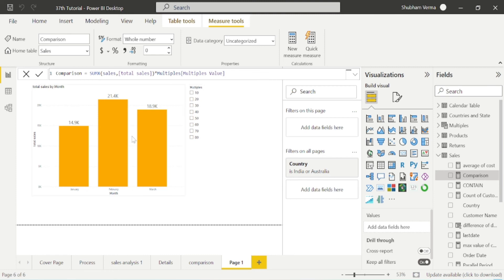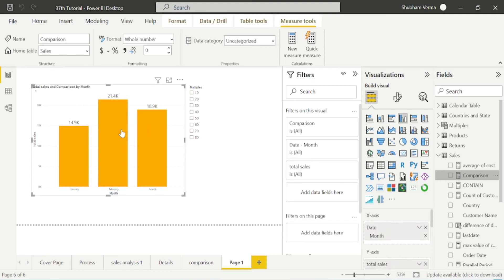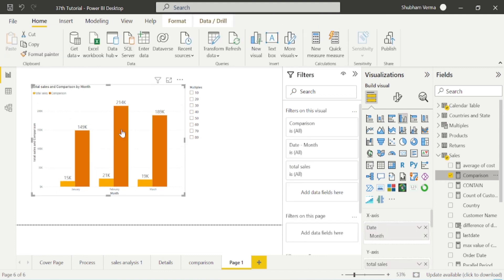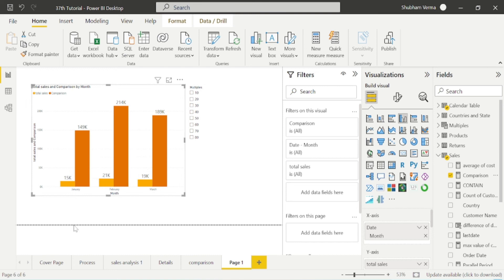We have created this measure which is comparison. I will simply drag and drop into the visual. We can see this is January month sale. If you hover the mouse on the January sale, you can see the actual sale which is 14,900. It is almost about 15K. If we multiply this sale 10 times, we can see it will reflect as 149,300, which we can see here.